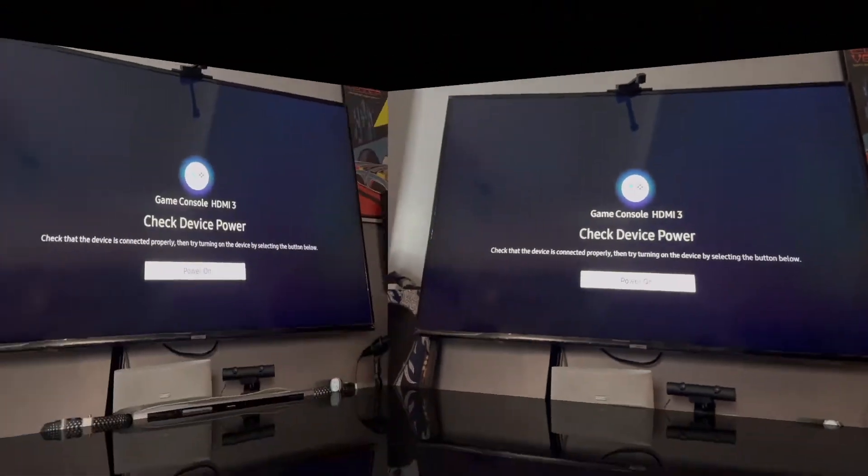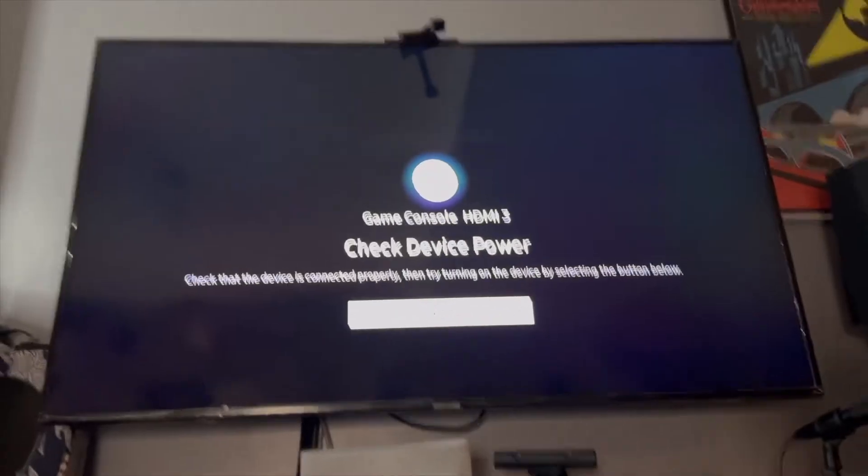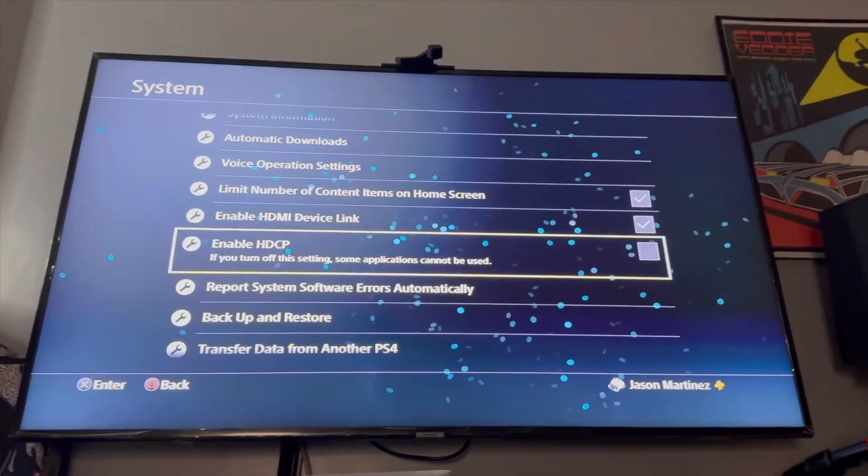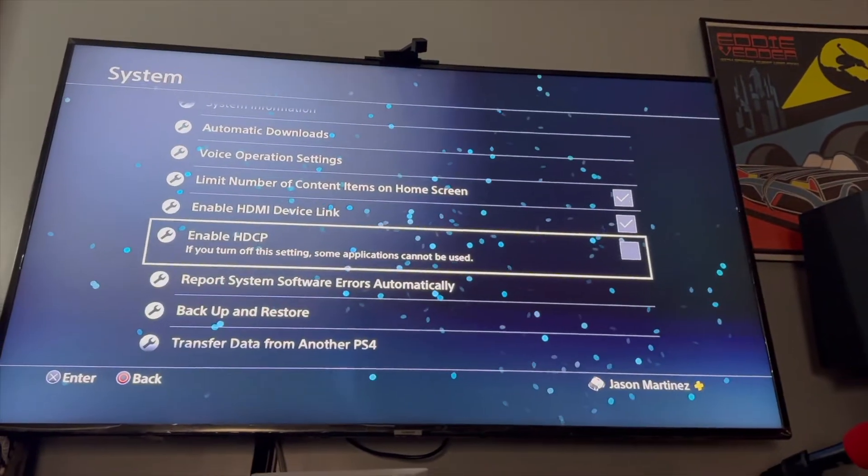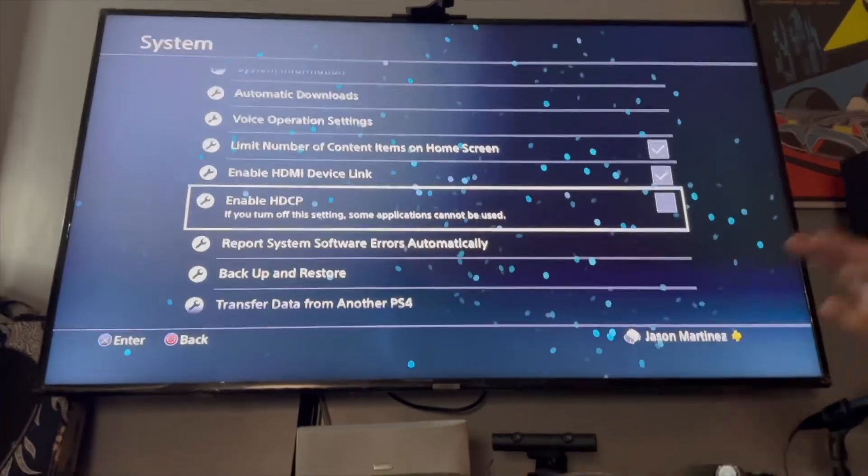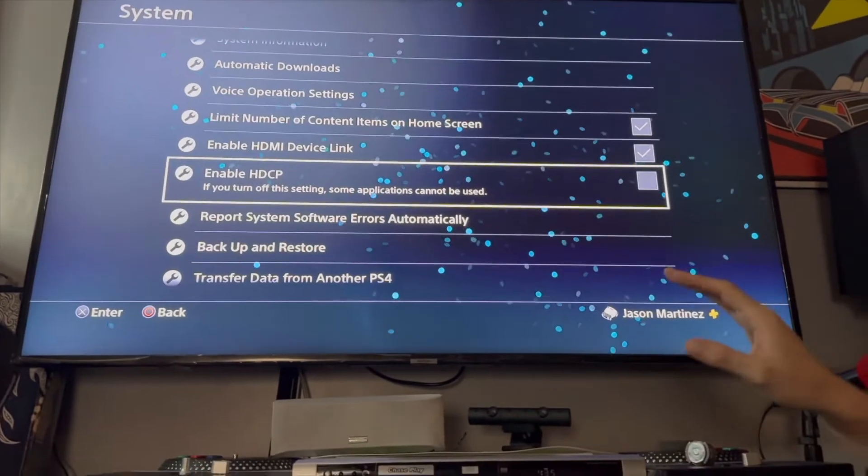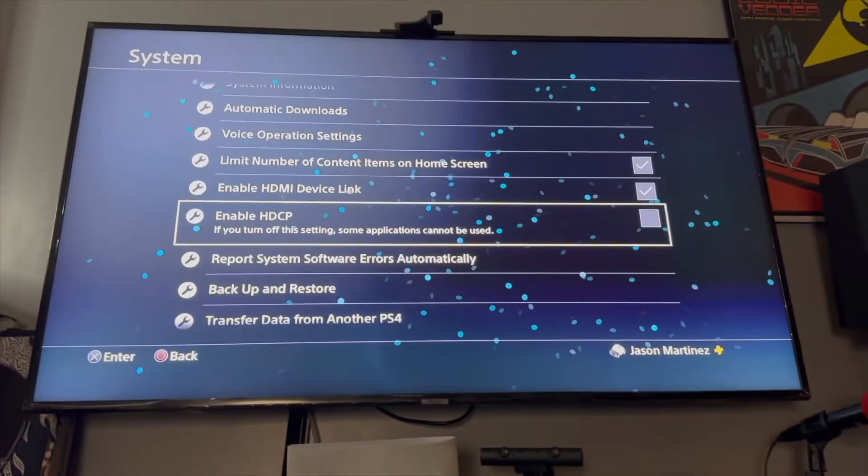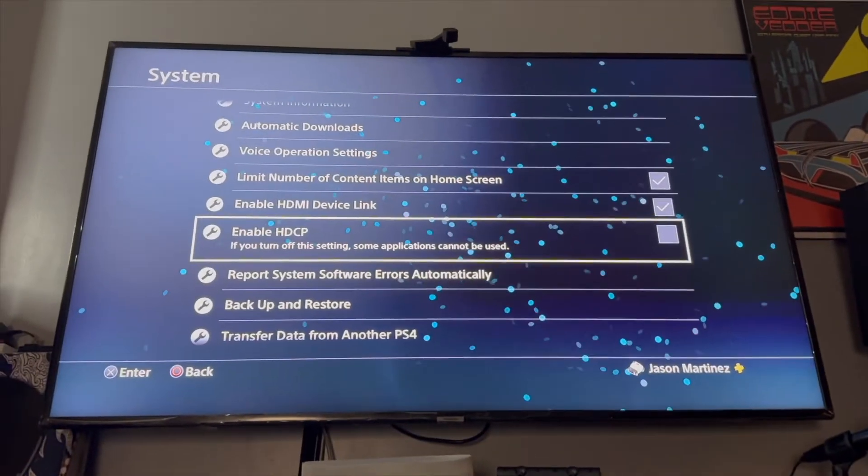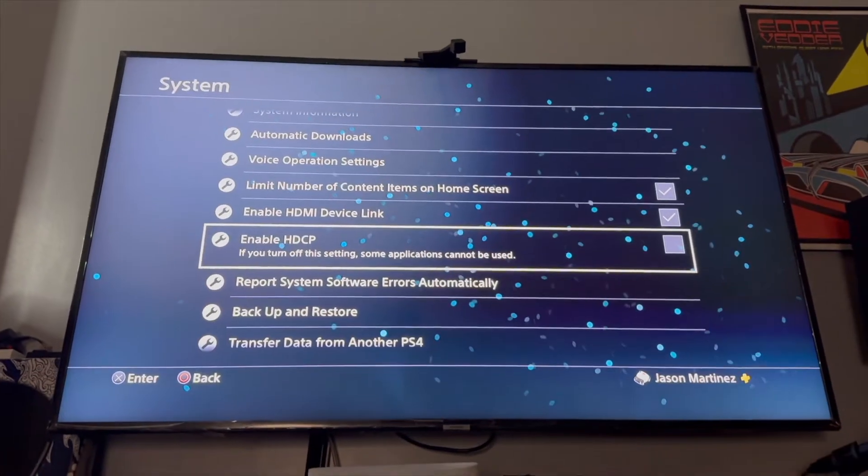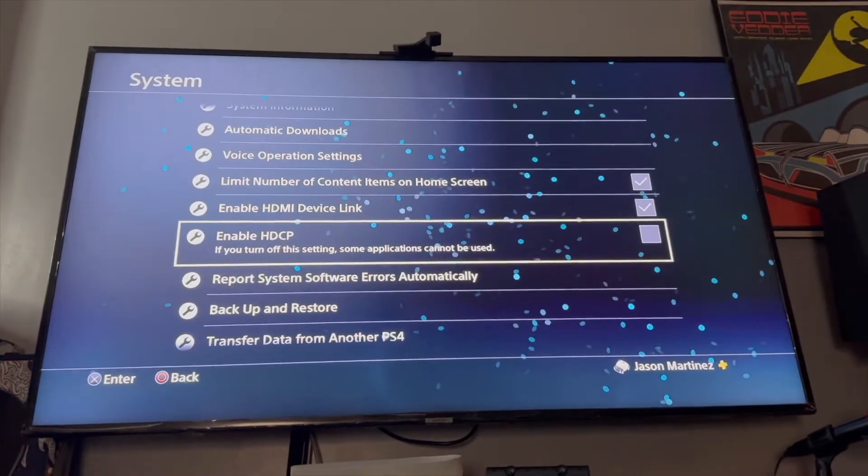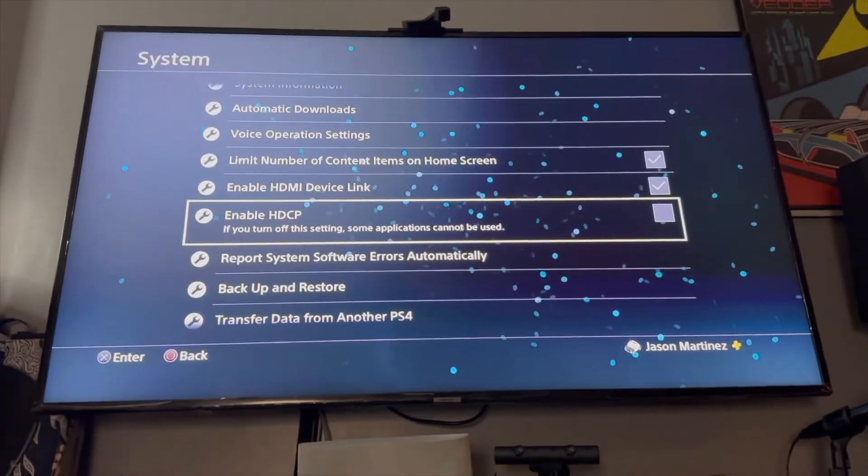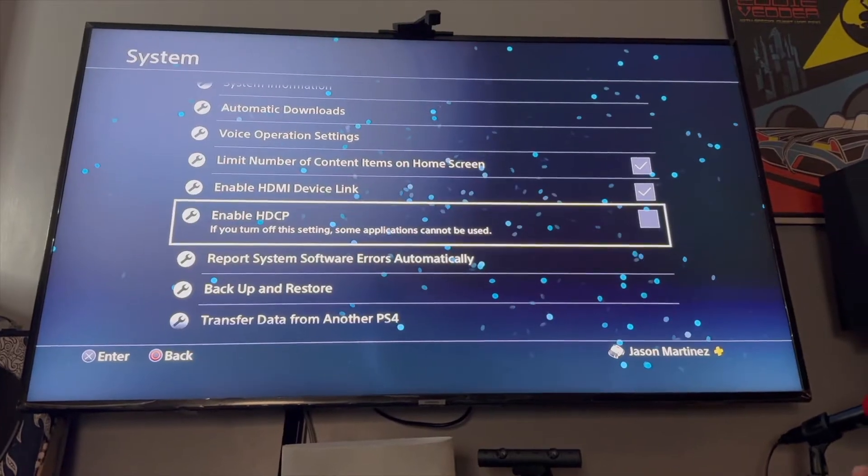it'll reset and my PlayStation will come back on, and see? So that is the issue with that error on some TVs. Now this is a Samsung TV—I don't know exactly which one it is—but it is a Samsung TV and it does have this issue. I know it happens on other TVs as well, so if...